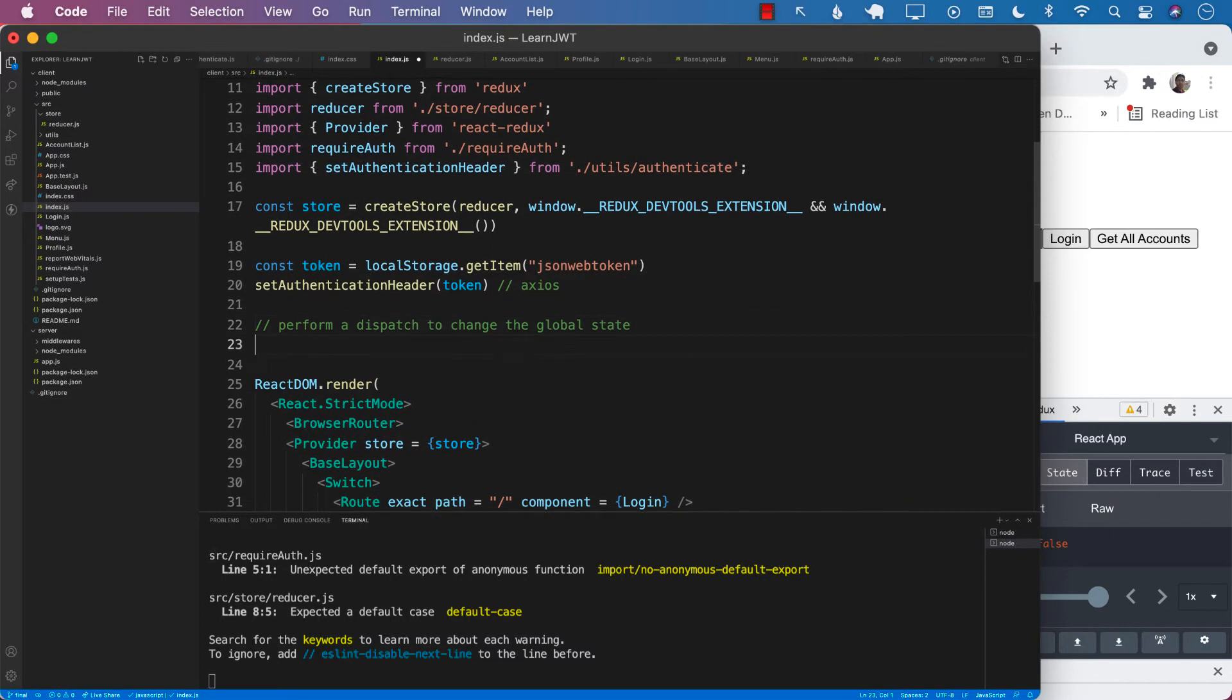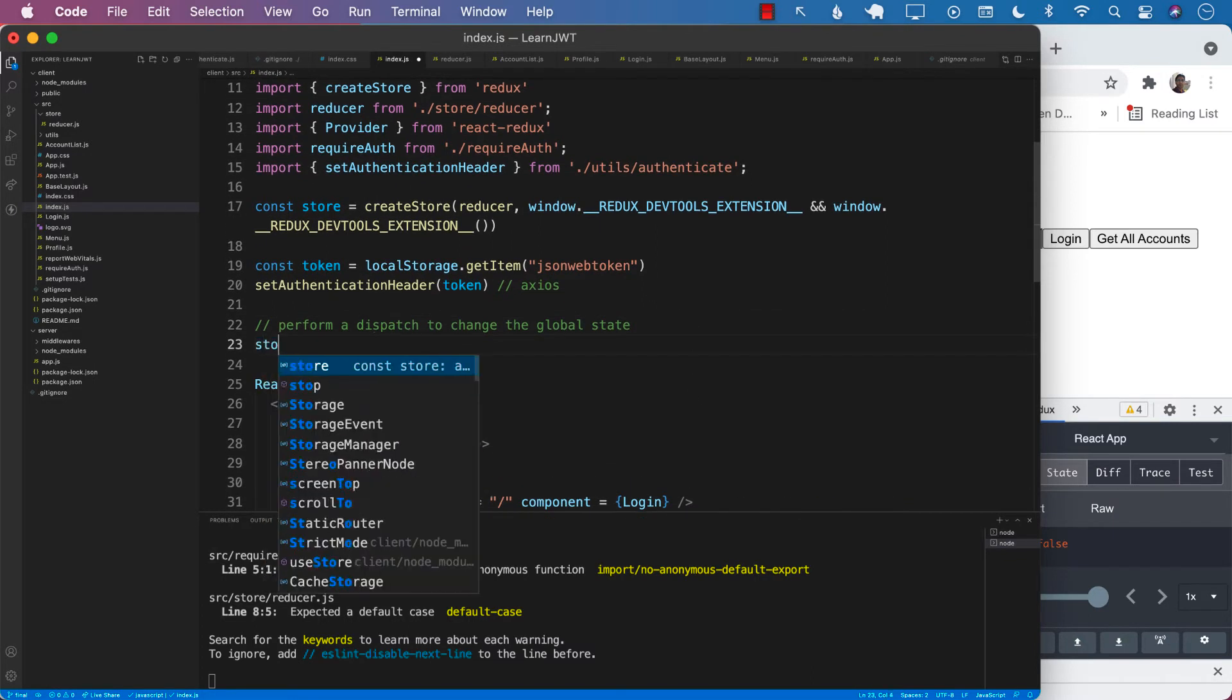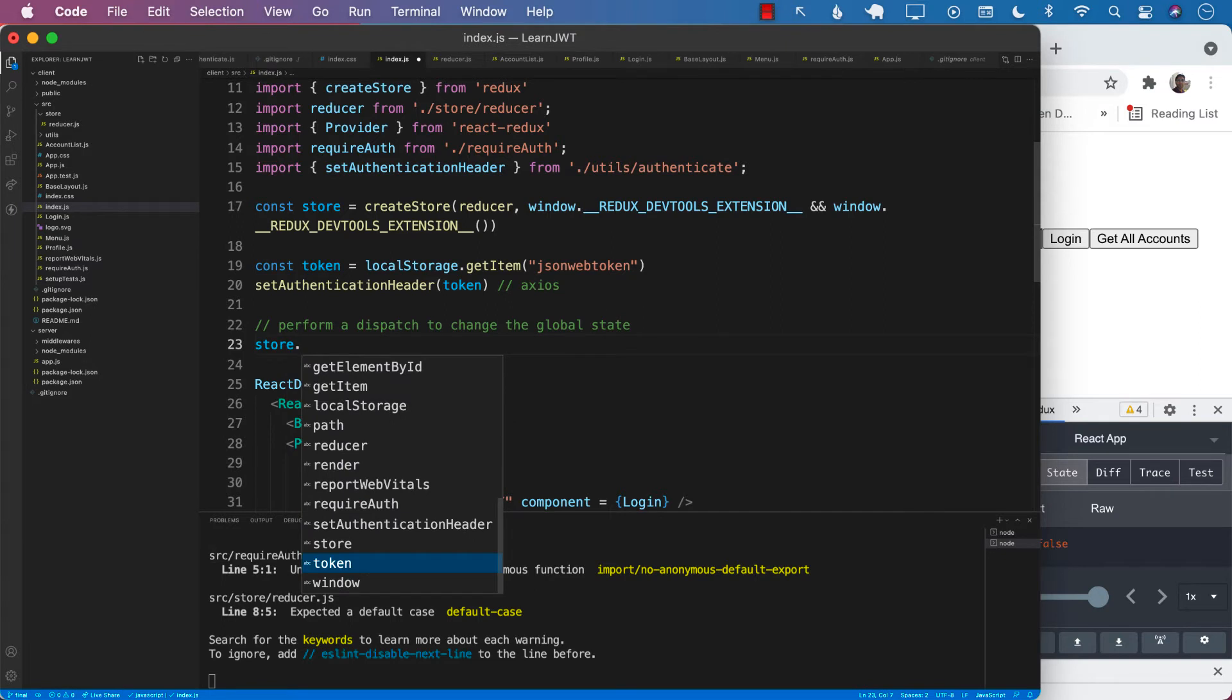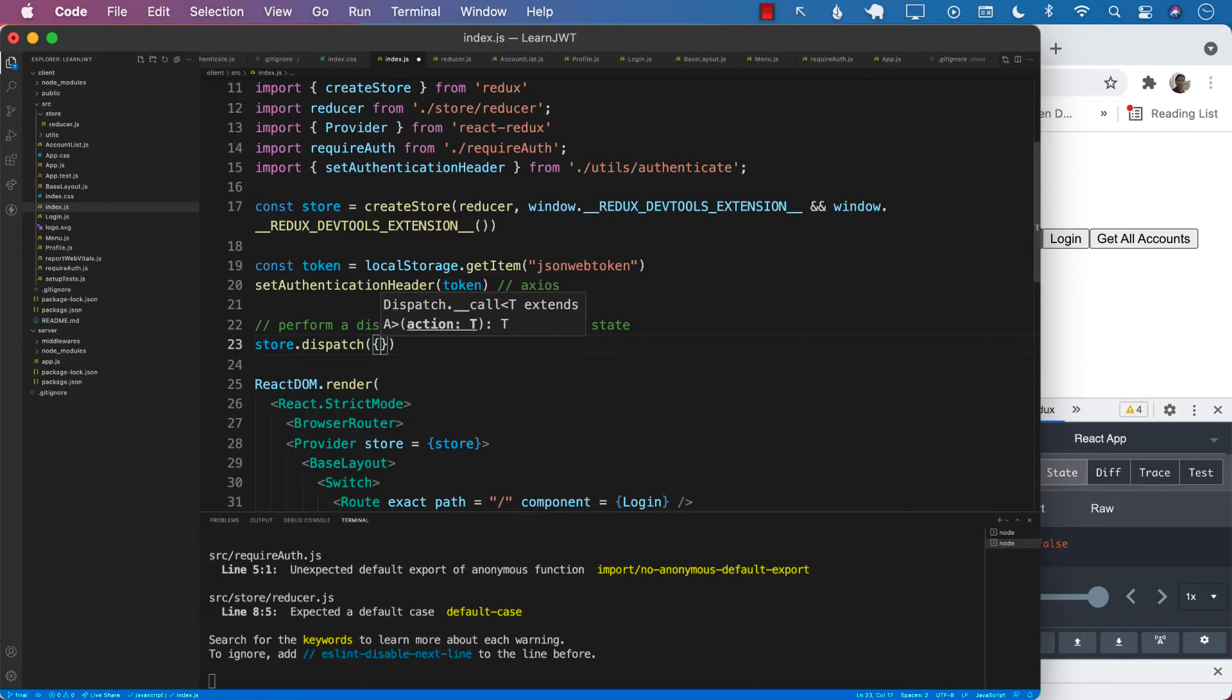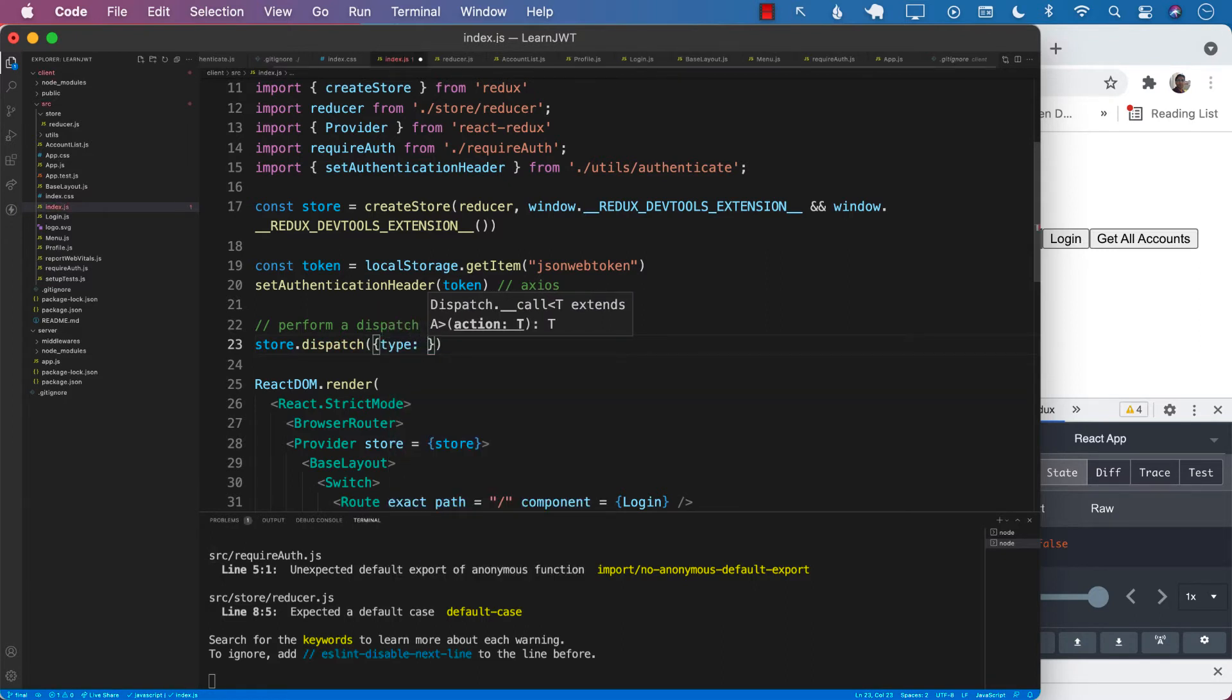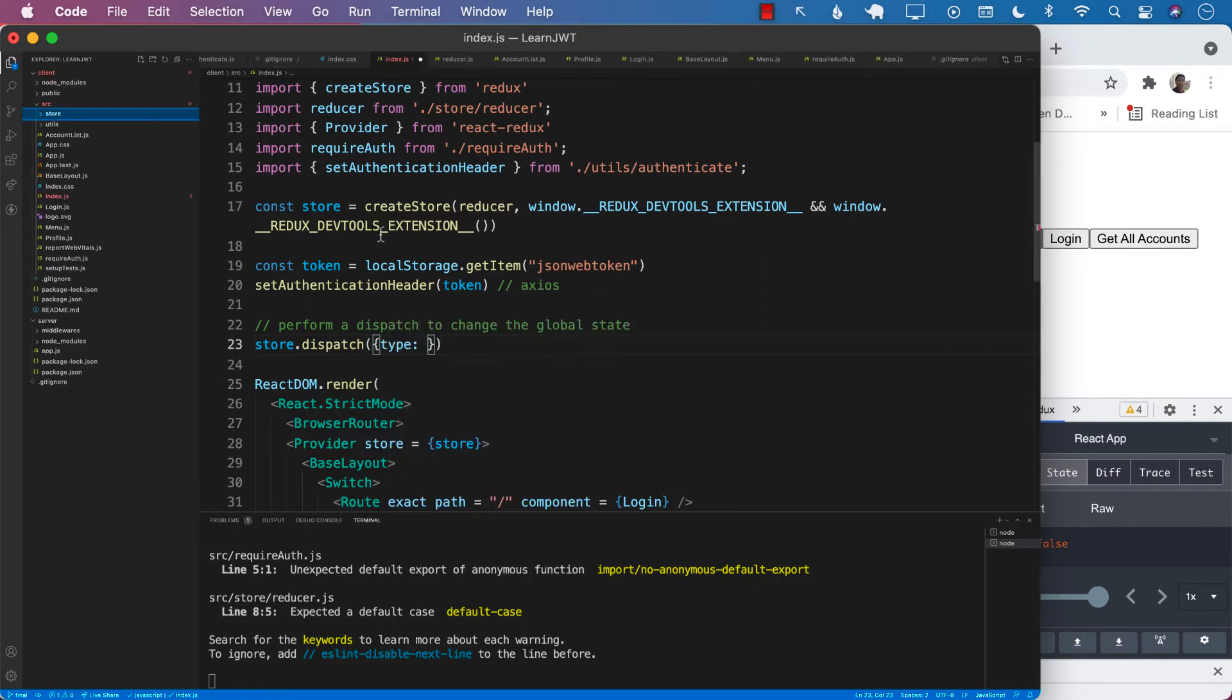So we want to go ahead and make sure that the person is logged in or not. So how do we do that? Well, we can perform a store dot dispatch. And in the store dot dispatch, we can say type.